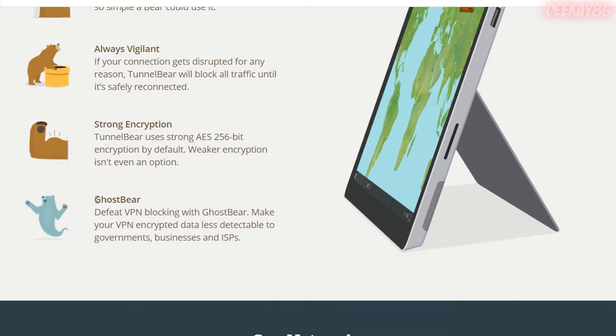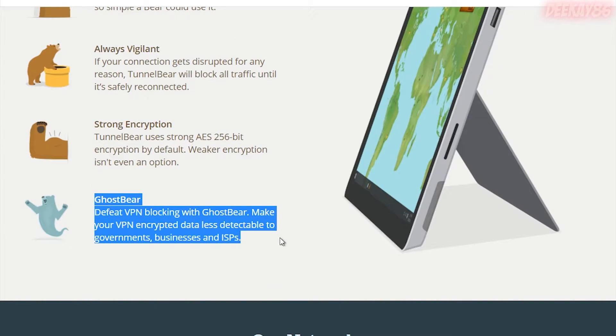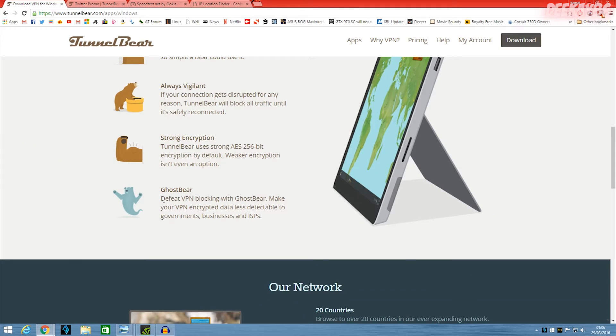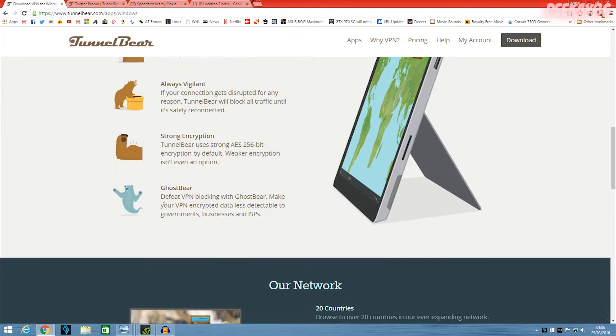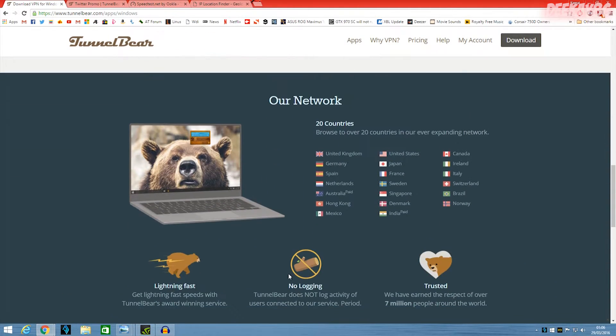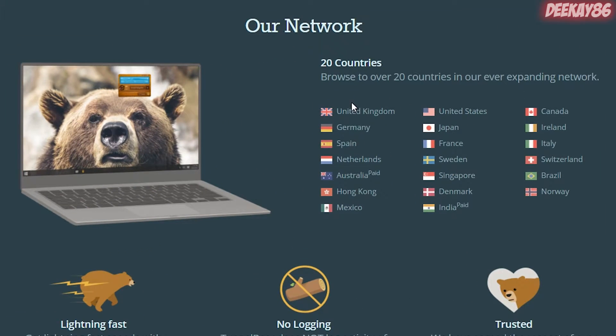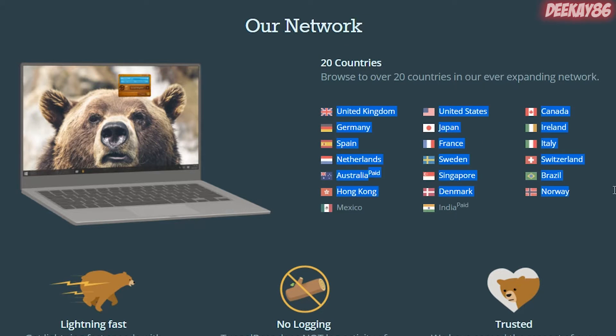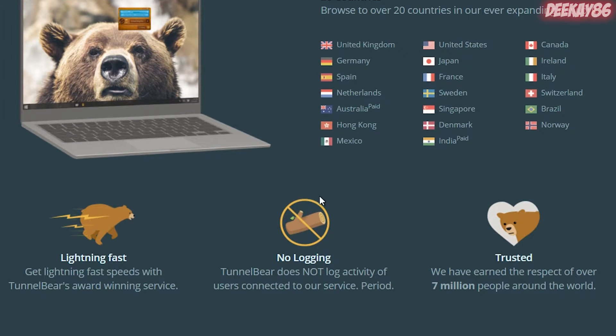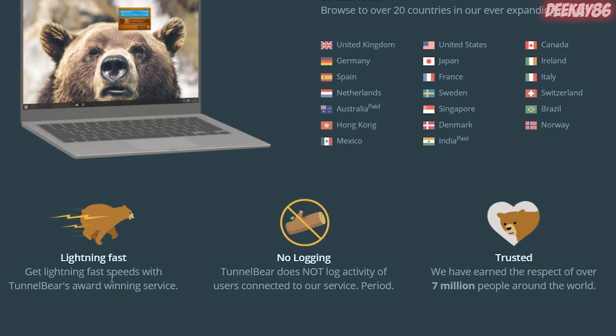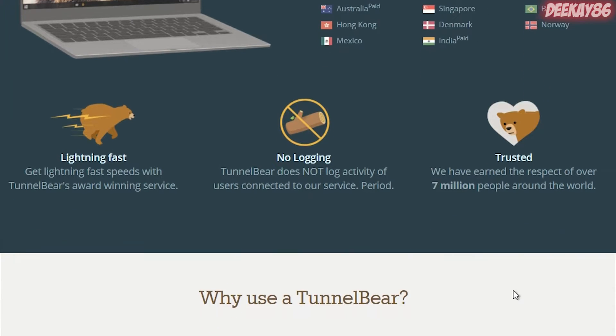And GhostBear is another service that they offer, which is included with your TunnelBear downloaded package, which allows you to connect to the VPN service even if you're on a very restricted network. Now, TunnelBear allows you to connect to 20 countries throughout the world. It's all of these listed over here. They don't log any of your traffic. It's lightning fast, and I've done a few speed tests to test this. And yes, it is actually fast as a VPN goes. And it's trusted because they've got over 7 million users.